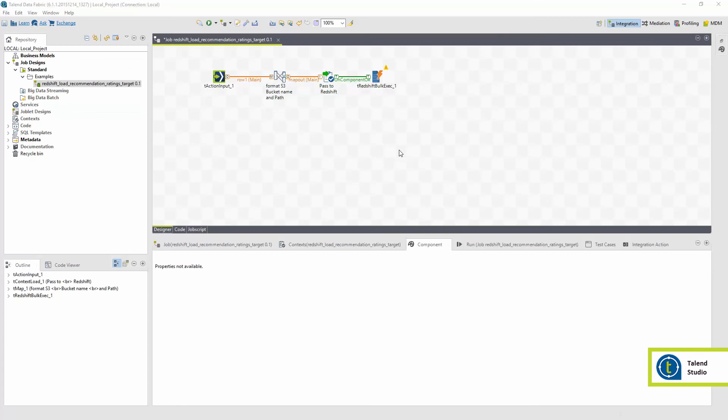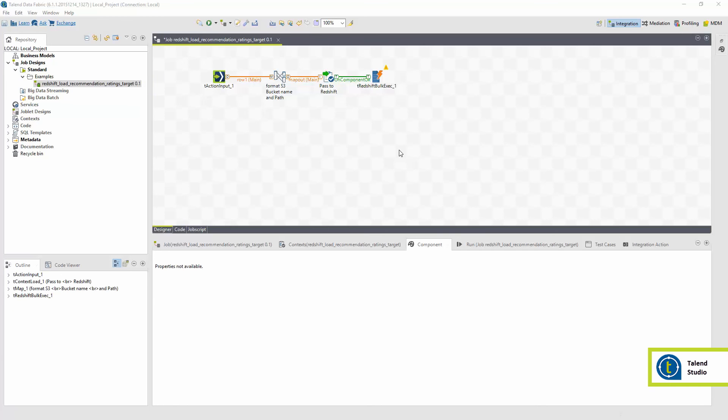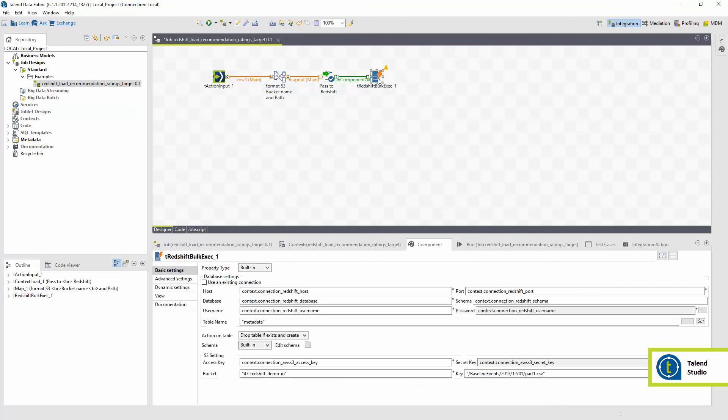I could extend my functionality by integrating Talend Integration Cloud Studio with the cloud. I have the action, Redshift load recommendation ratings target, ran in the middle step of the execution plan, that uses the copy command to load the recommendation data from S3 into Redshift.